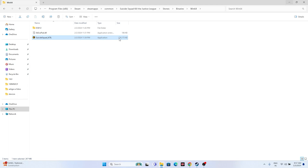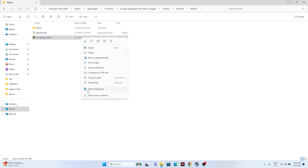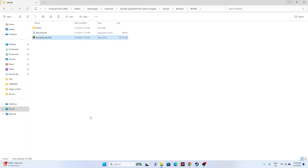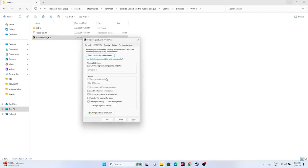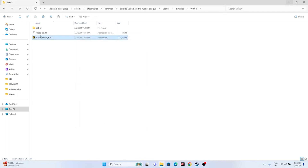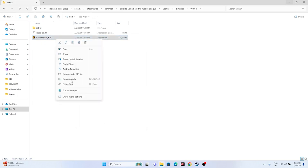While in the installation folder, run the game as administrator. Right-click the executable, go to Show More Options, then Properties, go to the Compatibility tab, check 'Run this program as administrator,' click Apply, then OK, and try launching the game.